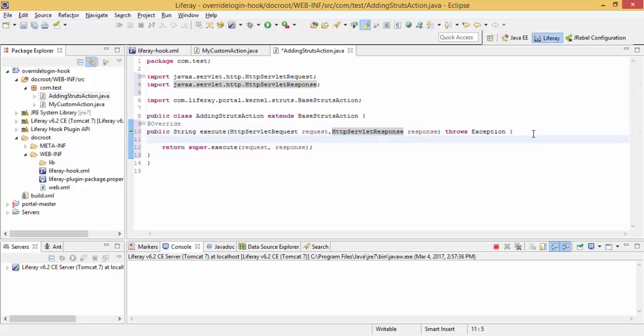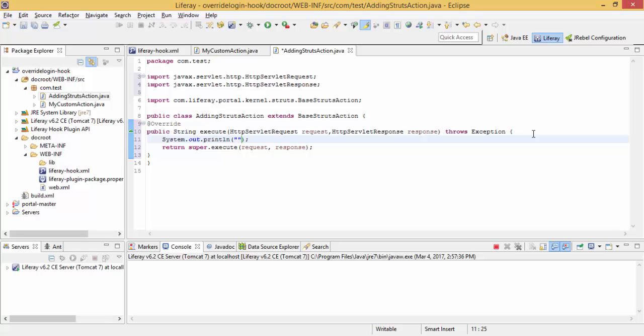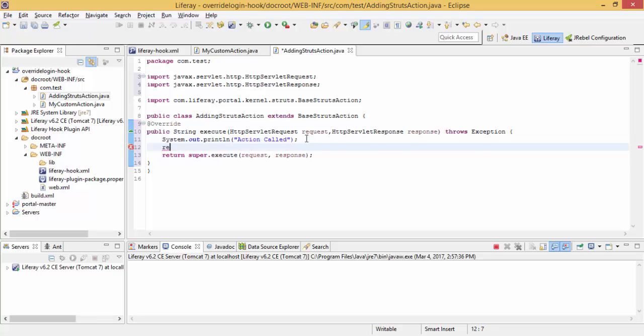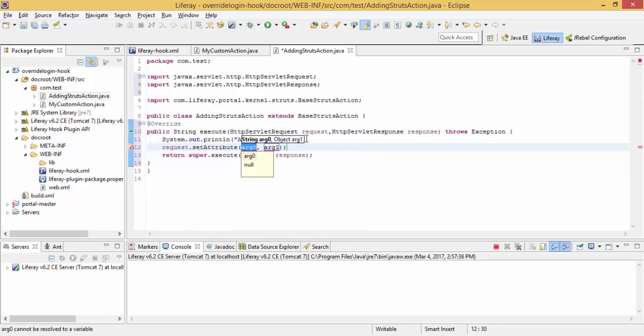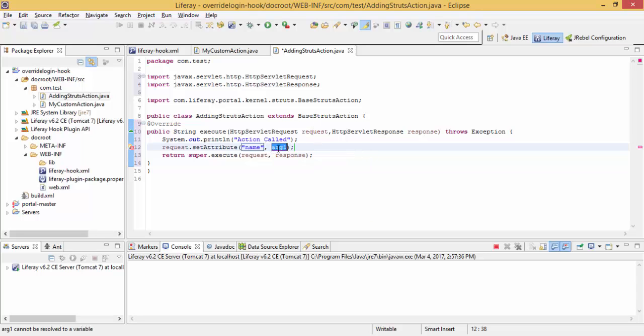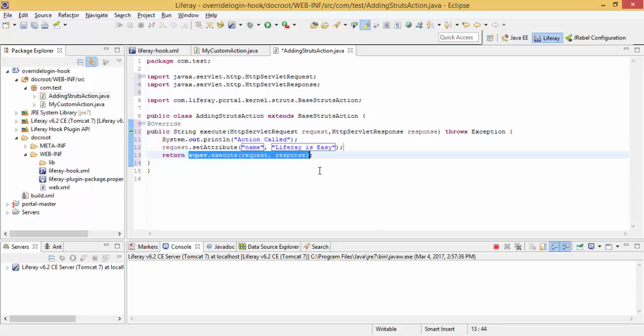So here, I simply write System.out.println. So here, I set an attribute. Now I need to return the path for my JSP.